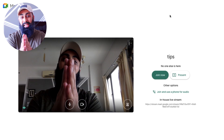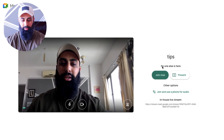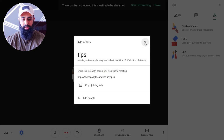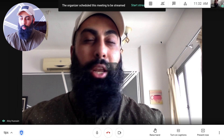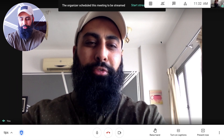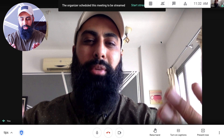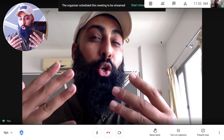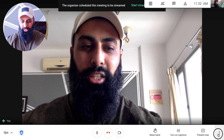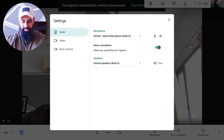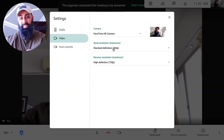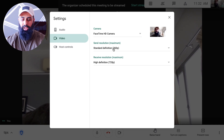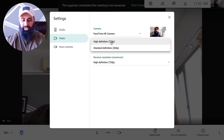Now that we've turned on noise cancellation, let's join the meeting. Press Join Now. Once inside, notice my frame is really quite close into my face. Here's a bonus feature: click the three dots, go back to Settings, and go to Video. By default it's set to 360 — I'm going to change it from 360 to 720.